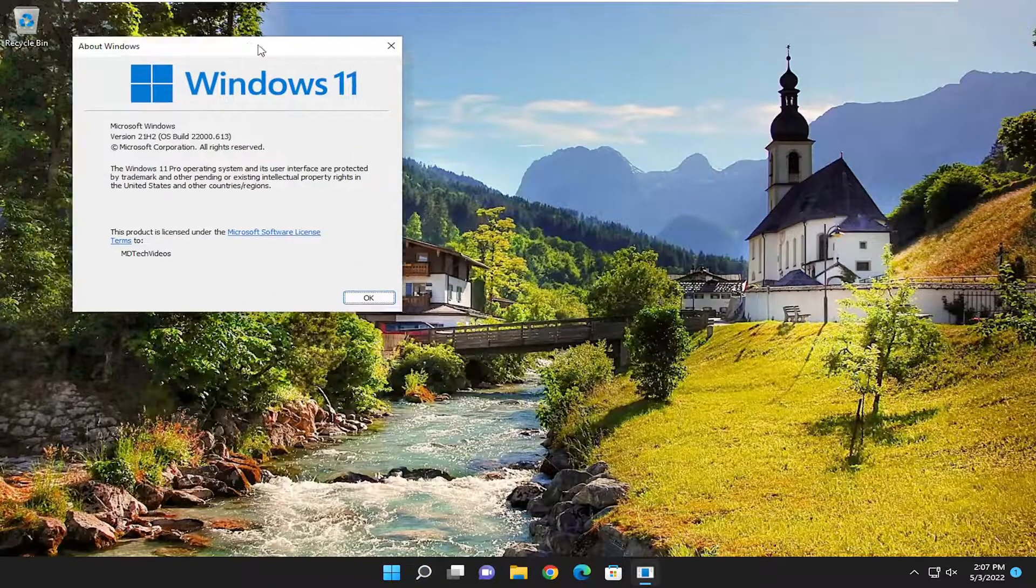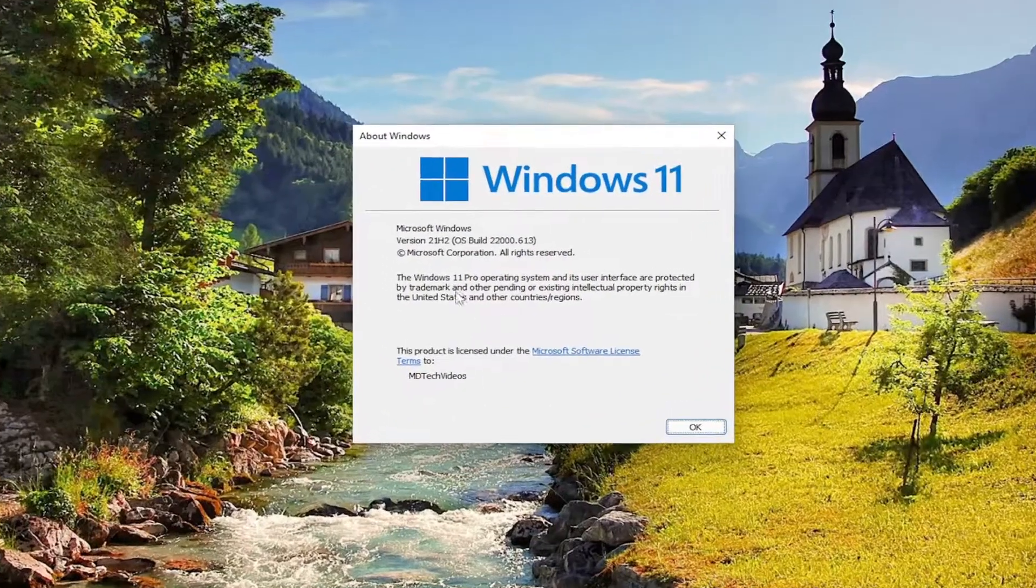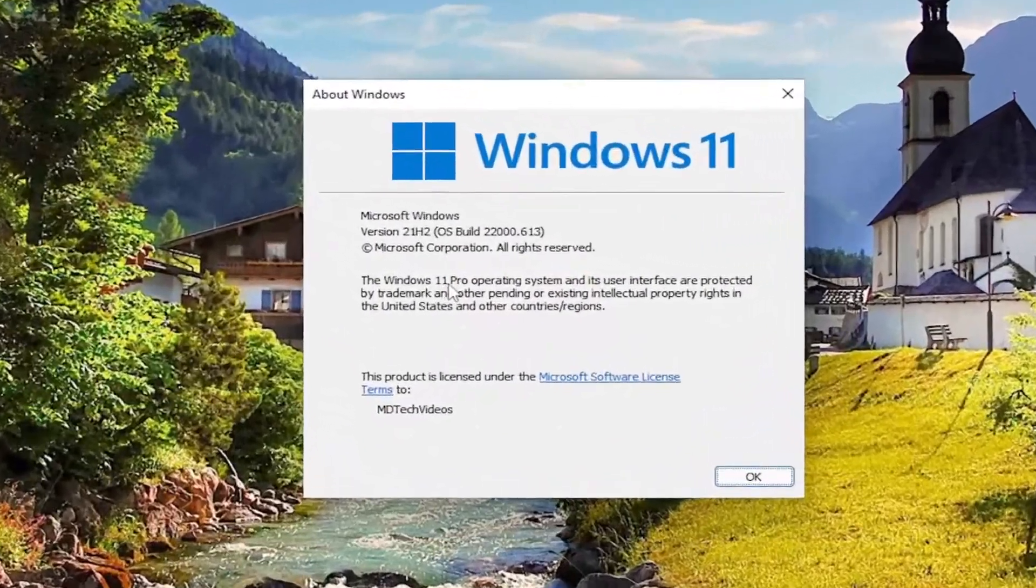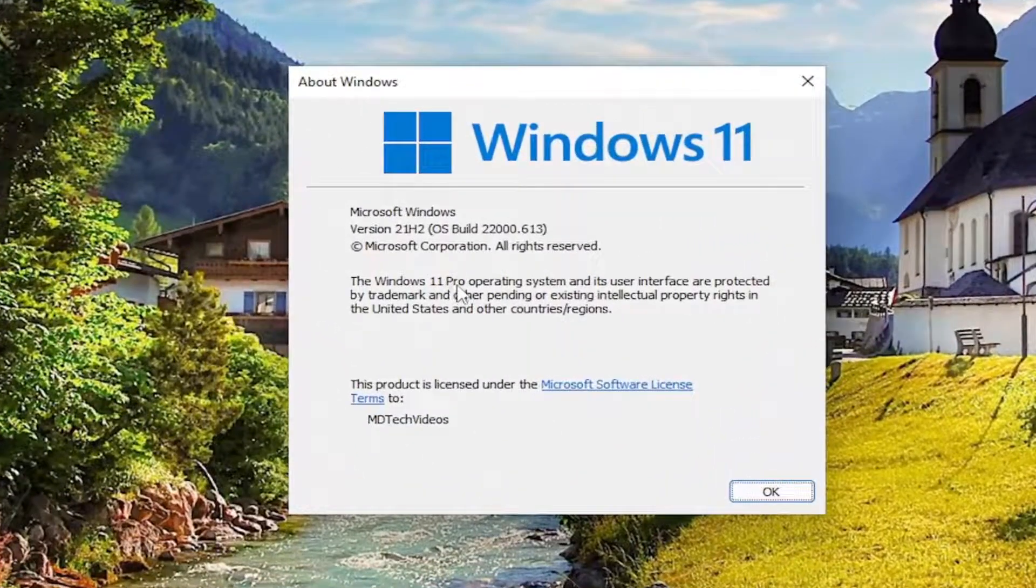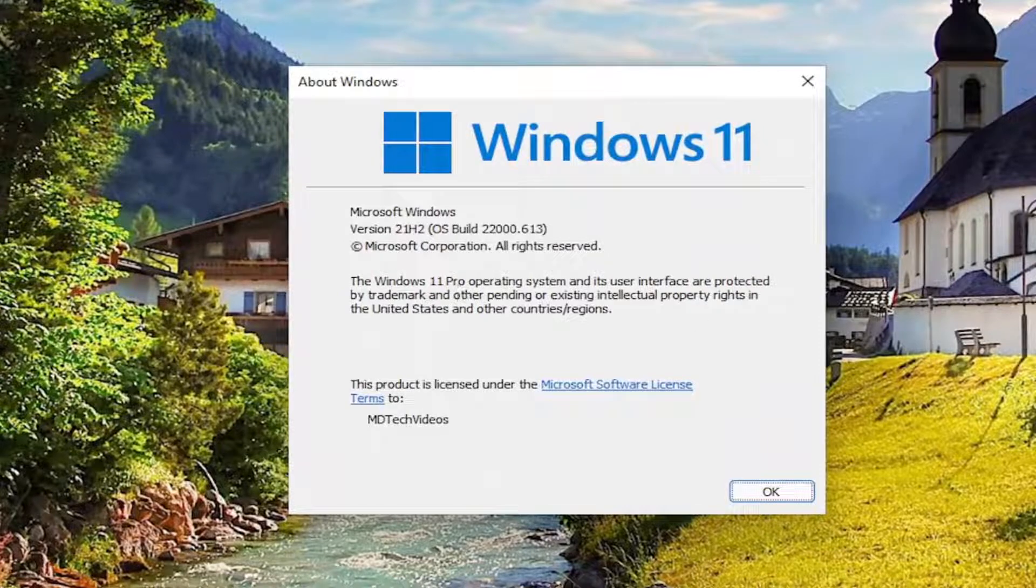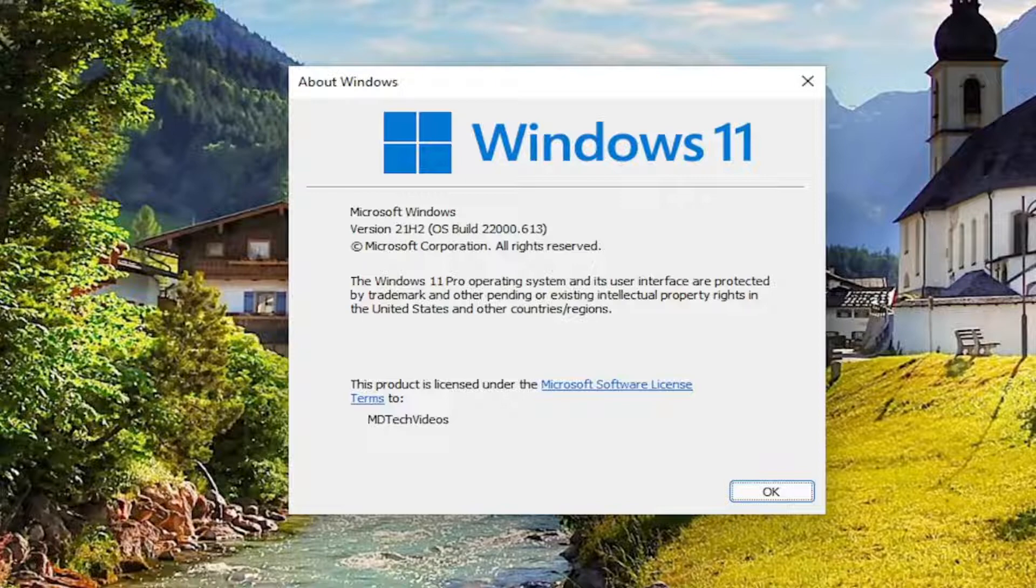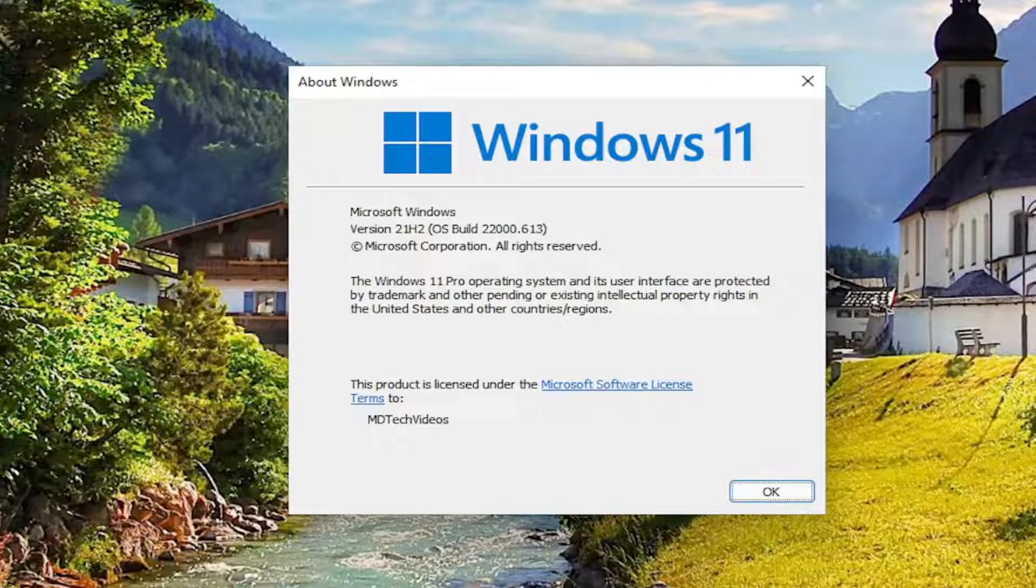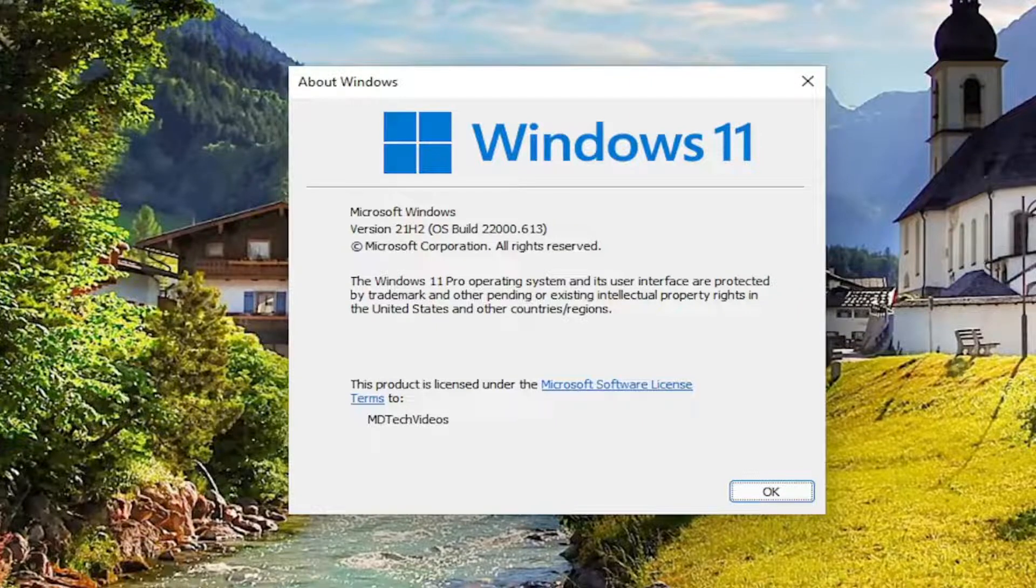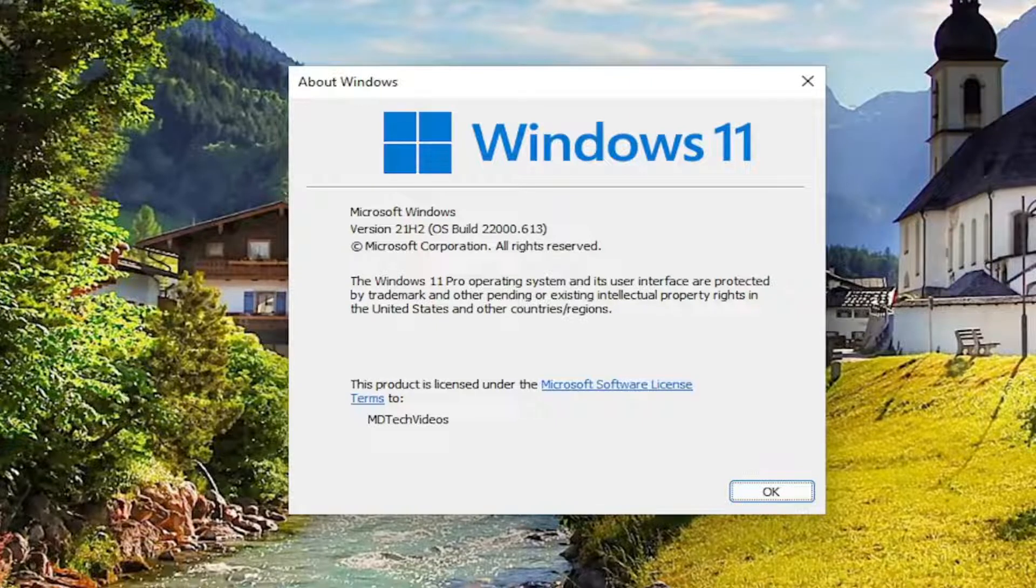If you're running Windows 10 or Windows 11 Home Edition, you are not going to have the group policy editor built into it. You're going to have to look up a different tutorial about how to enable or download the group policy editor for Windows 10 or Windows 11. I do have a tutorial on my channel for that.